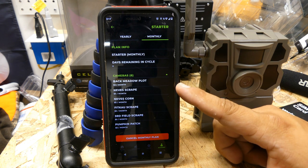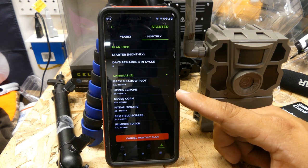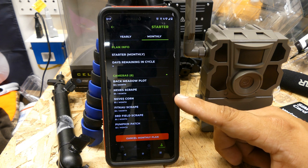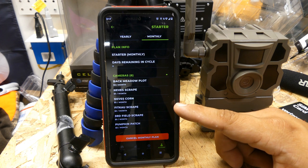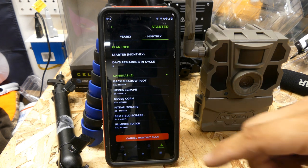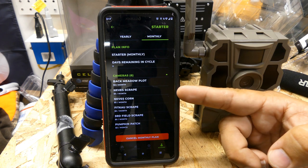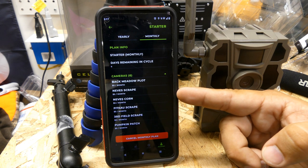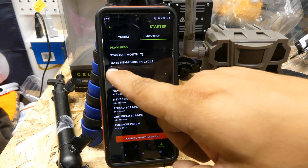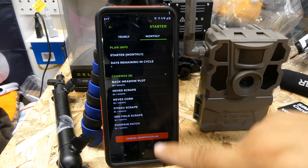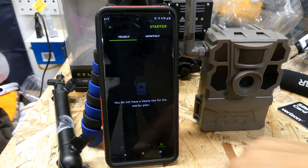I did forget to mention from the last video — I had a tactical Reveal camera, one of the originals, where the batteries exploded and actually destroyed the mainframe, so I don't have that camera anymore. So I only have seven total, with six active right now. It shows you days remaining in your cycle — it's a 30-day cycle and I have 6 days remaining. That's my starter monthly plan. You can cancel the plan, start a new plan, or switch to a yearly plan.